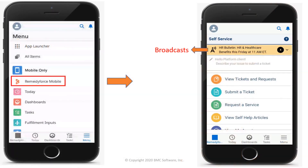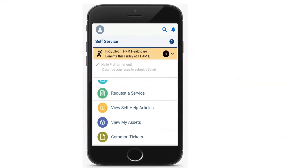Through the RemedyForce mobile option, client users can view tickets, service requests, self-help articles, assets, common tickets, and broadcasts. Client users can also submit tickets and service requests.